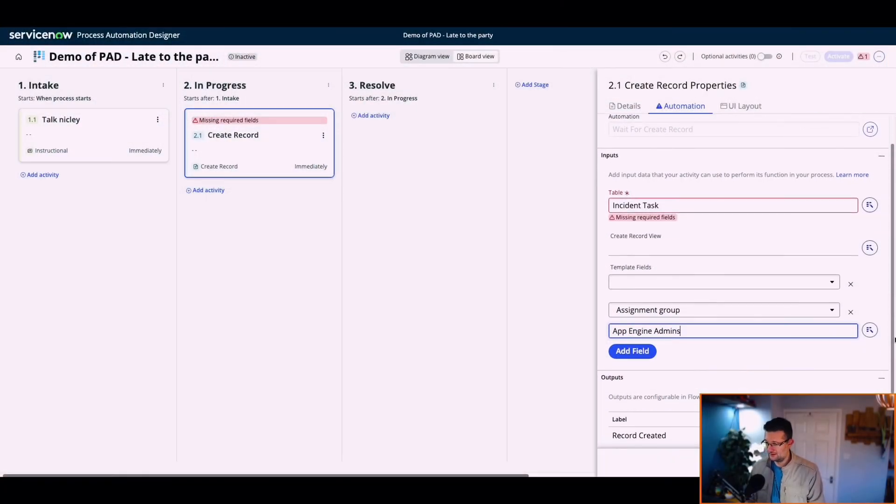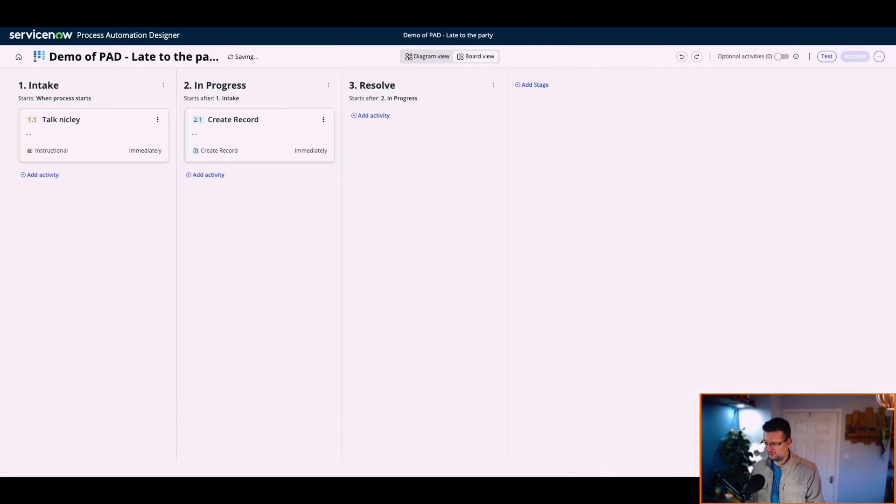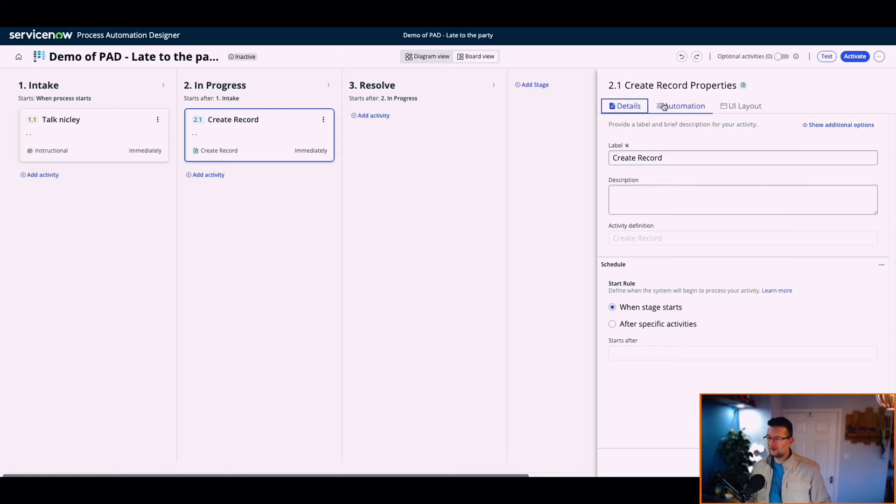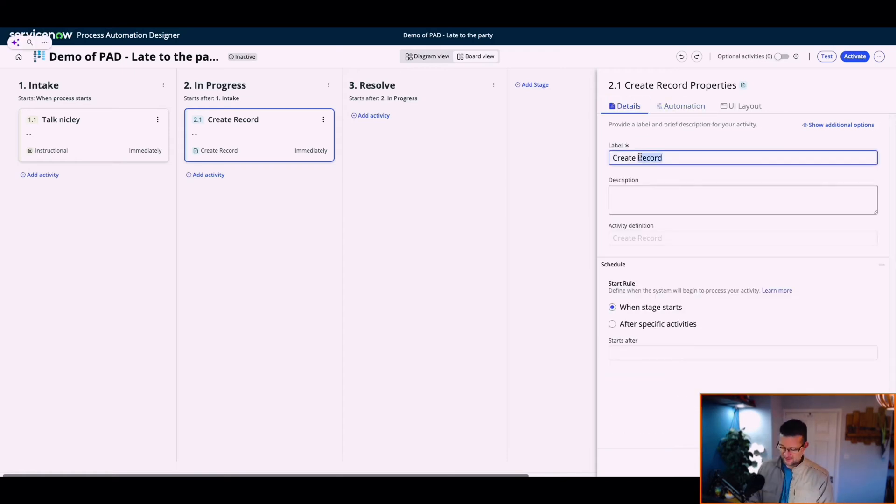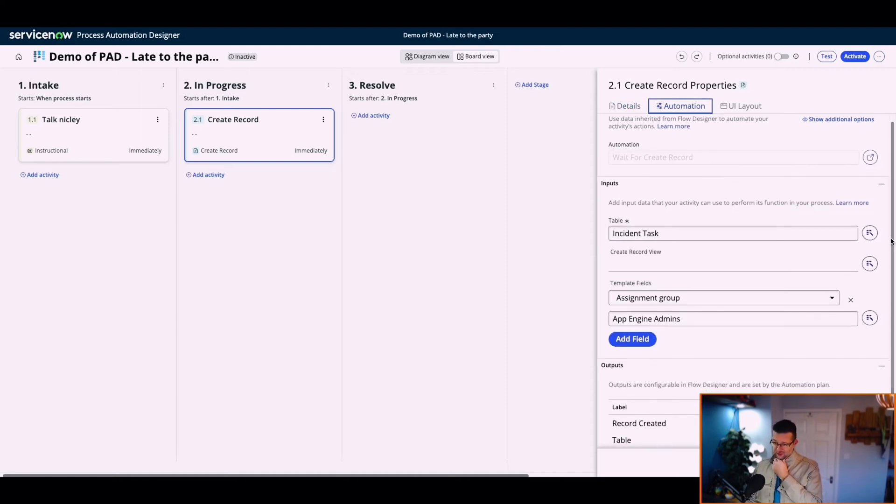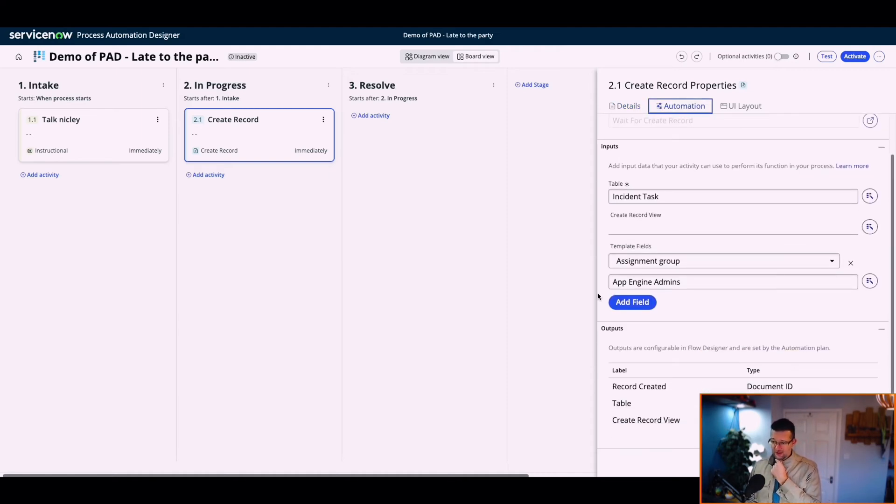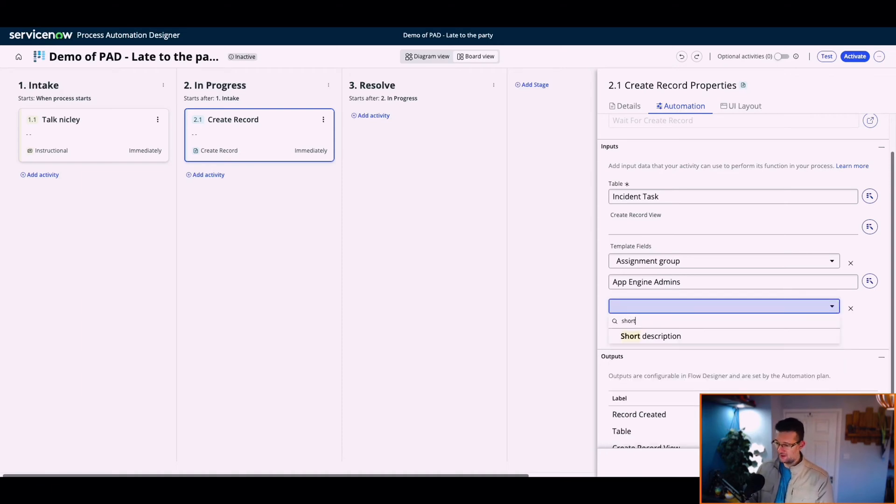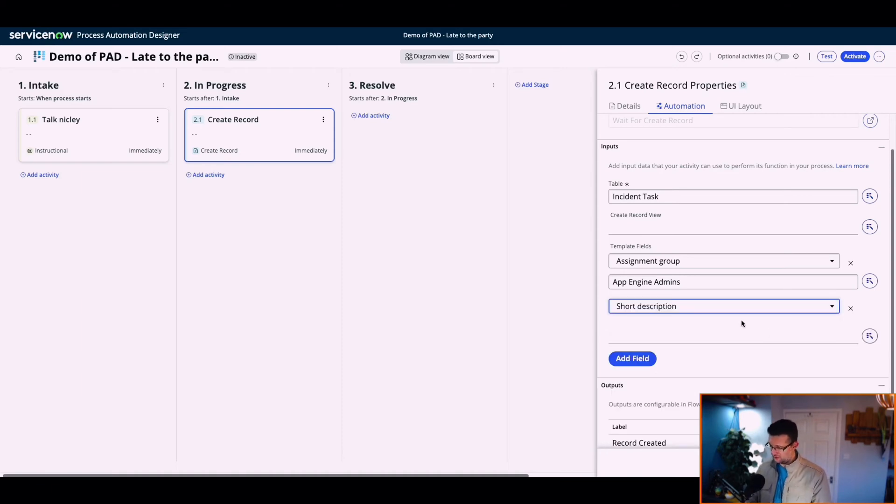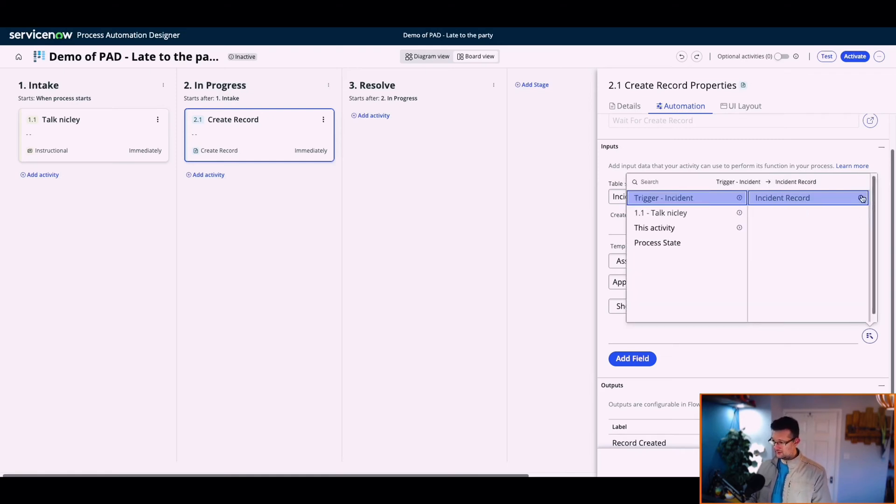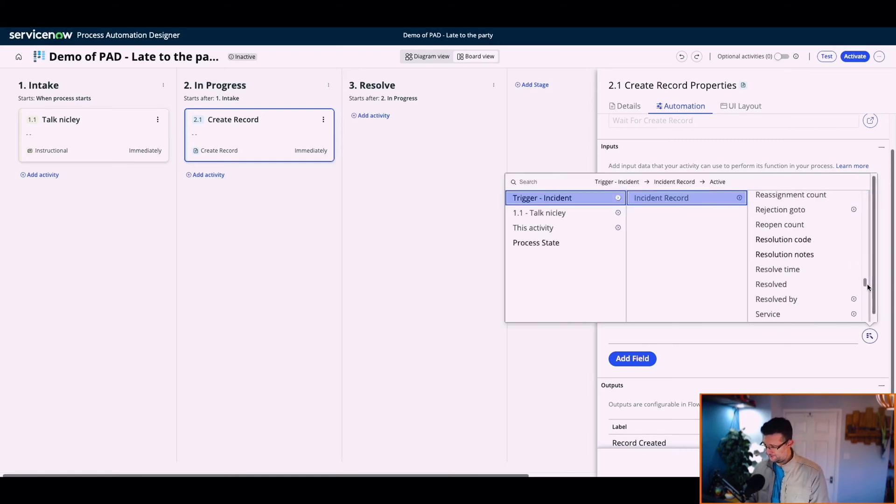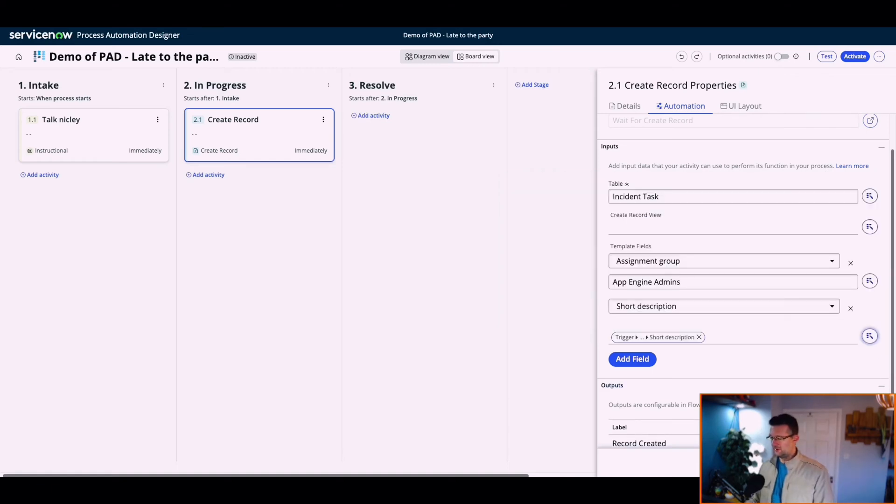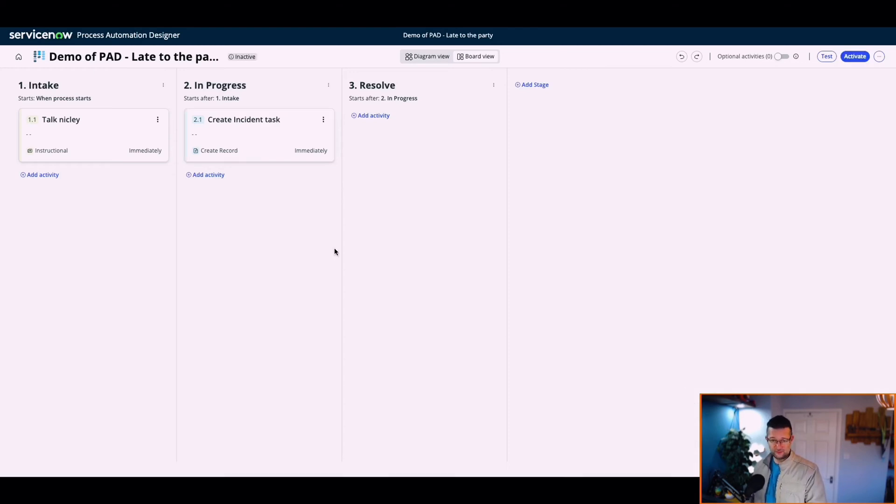There we go. Why does it say missing fields still? Should we save and close? So we're going to create an incident task automatically to that group. And we're going to add the fields short description. We're going to take the short description from the trigger incident. Big Laurie turned up outside my house. Not for me. And I think we're just going to save and close.